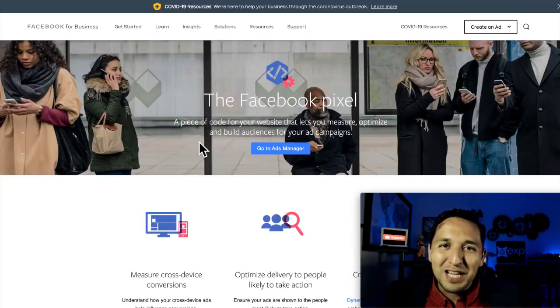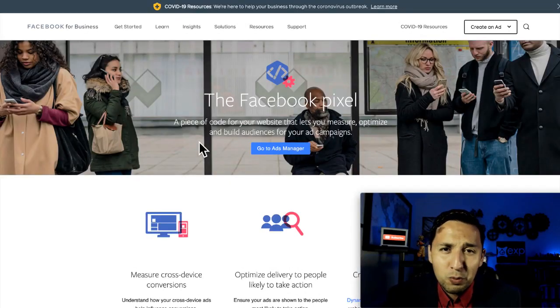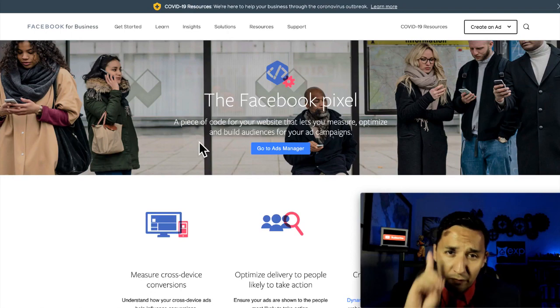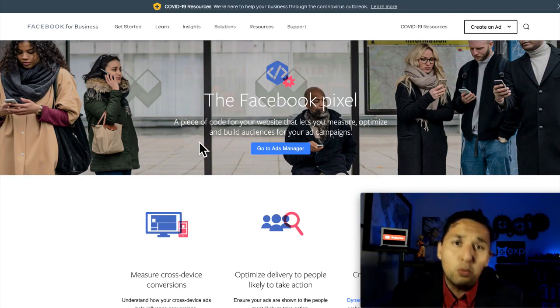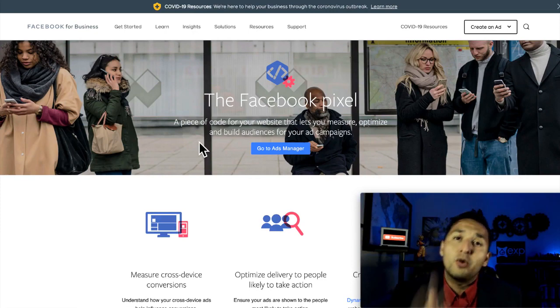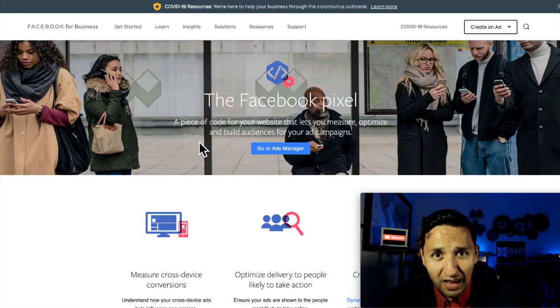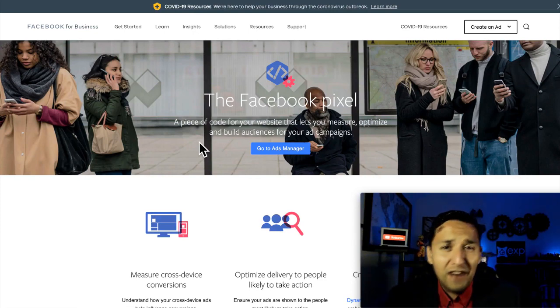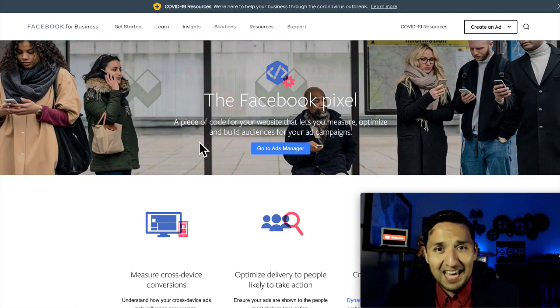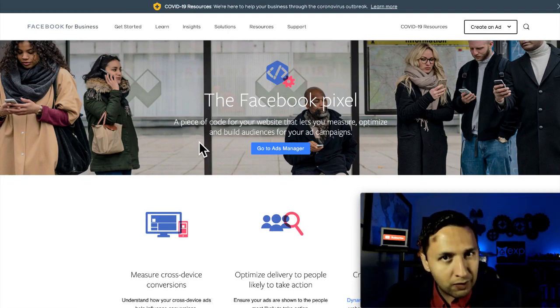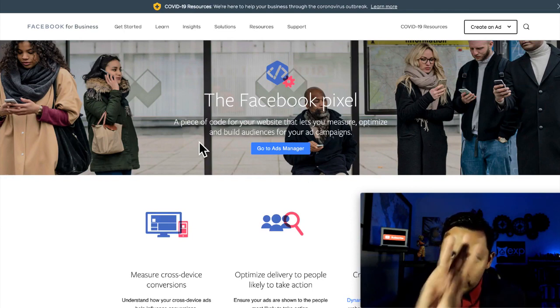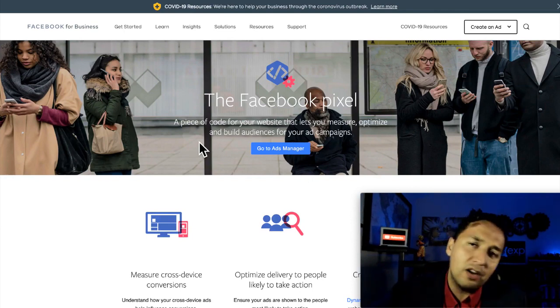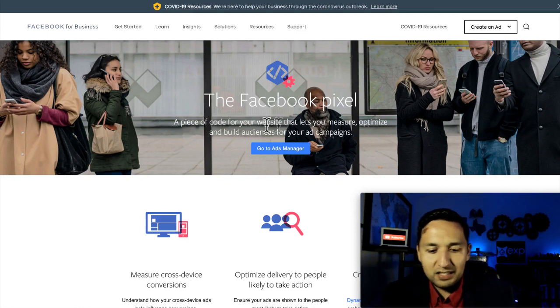Alright, Facebook Pixel time. Super excited. I hope that you are as well. There are several things that we need to accomplish today. The first one is we need to cover what is the Facebook Pixel. Second, we're going to create that Facebook Pixel. Third, we're going to install it. And fourth and final, we are going to test if it is active, if it's working. So it does us no good to get through the first three steps and not verify if it's working.